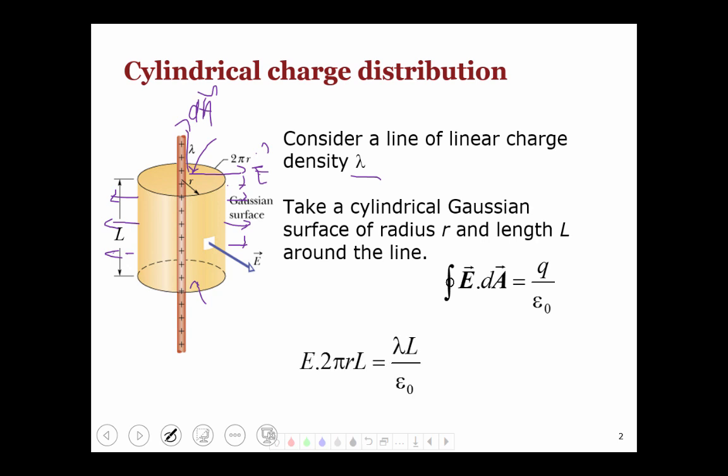This tells us E comes out of the integral. We only need to take E times 2 pi r times L, which is the area of the Gaussian cylinder. That should be equal to the enclosed charge over epsilon naught. The enclosed charge in this cylinder is the line charge density lambda times the length L of the cylinder, lambda times L over epsilon naught. Solving for E, we get that E at a distance r from the line should go as lambda over 2 pi epsilon naught r.